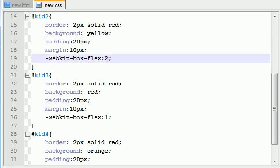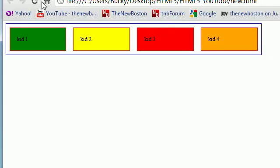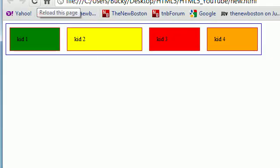So if we go ahead and save this, we can see that, okay, kid number two kind of grew a little bit. So what's going on is this.